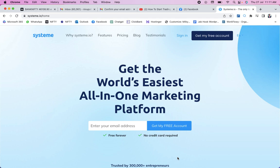Hello guys, welcome back to a new video. In this video I'm going to discuss how to create an opt-in page for your business online. First of all, you need to go to this particular site: systeme.io. If you're finding difficulty getting this website, I will place a link in the description.